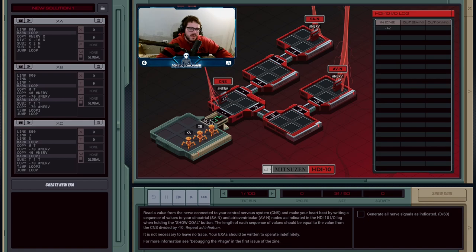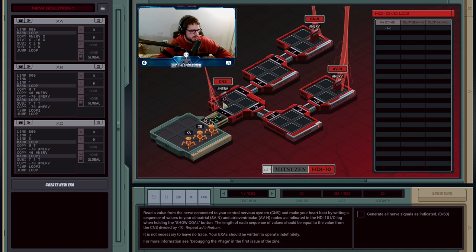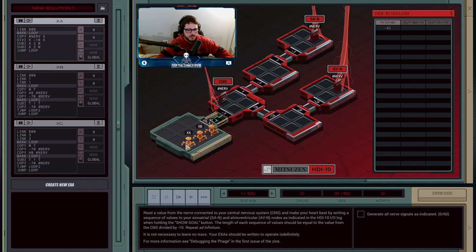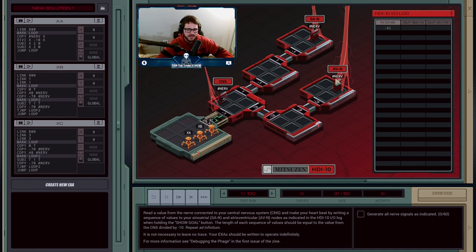That's basically what we're going to have to tell our heart to do. We're going to send a signal to the SAN and then a signal to the AVN right after. To accomplish this, because we have three different nerves that need to be communicating with each other and running permanently — there's no leave-no-trace objective here — we're going to send one execution agent to each nerve. A is going to handle the central nervous system, B is going to handle the sinoatrial node, and C is going to go to the ventricular one.